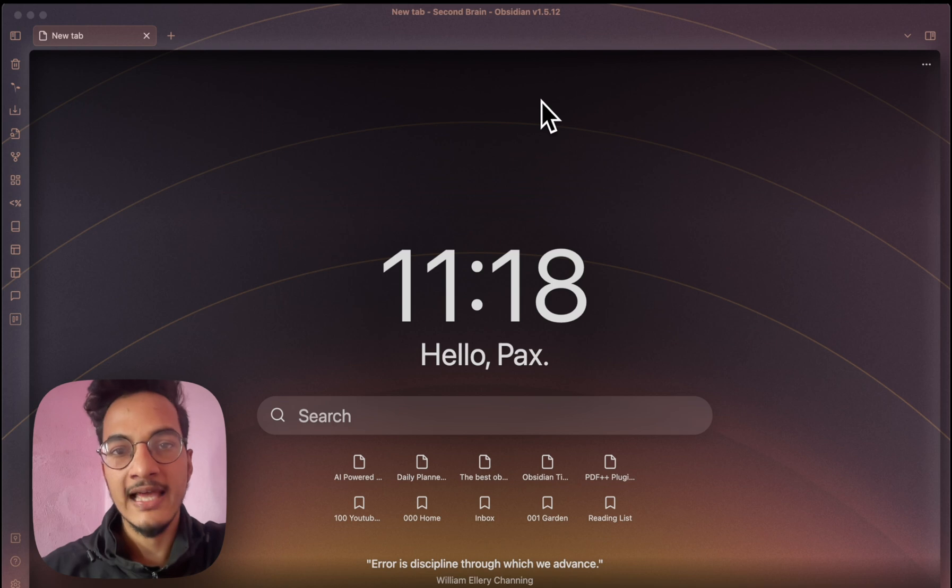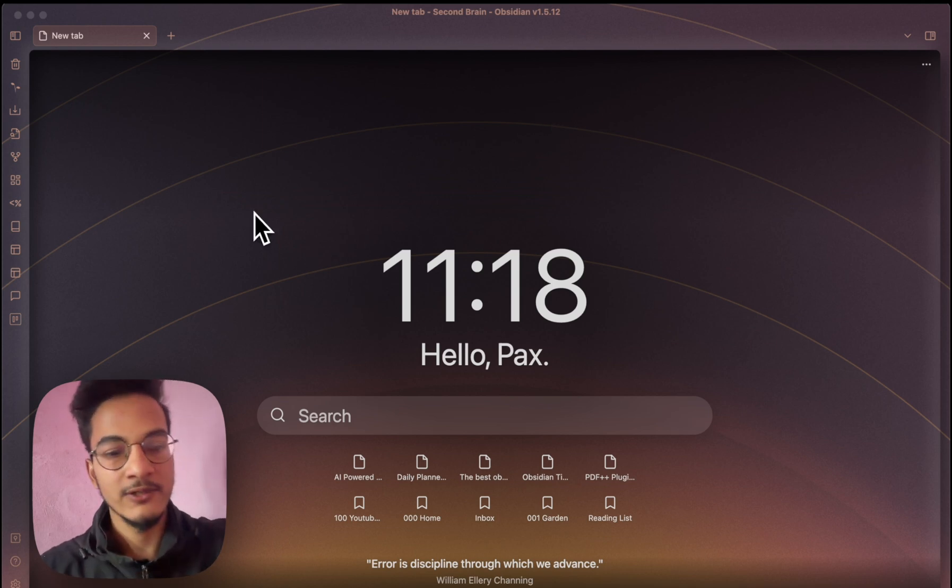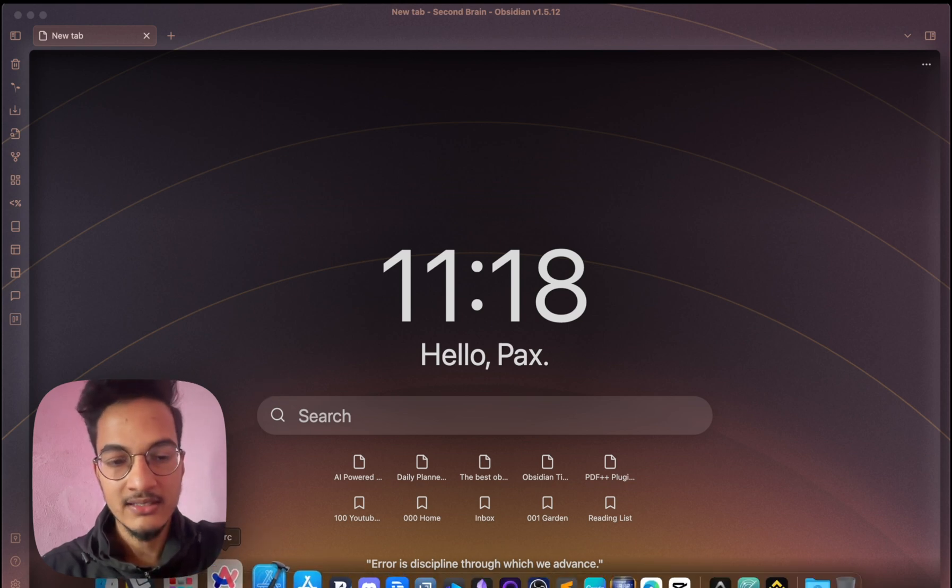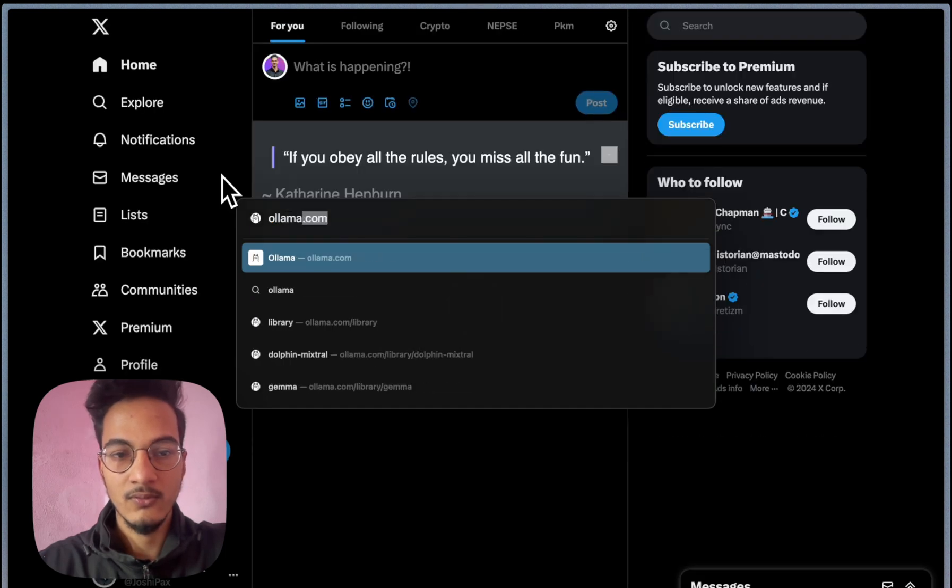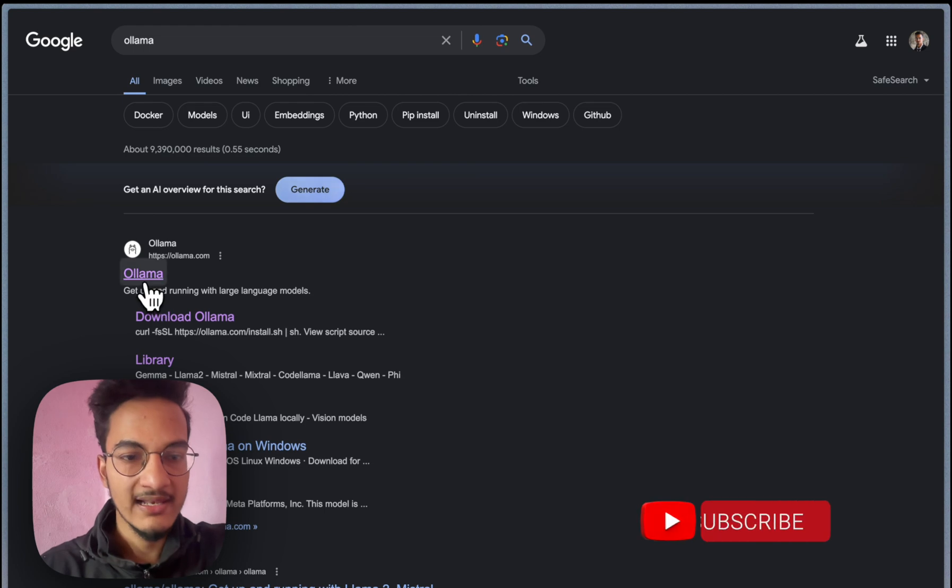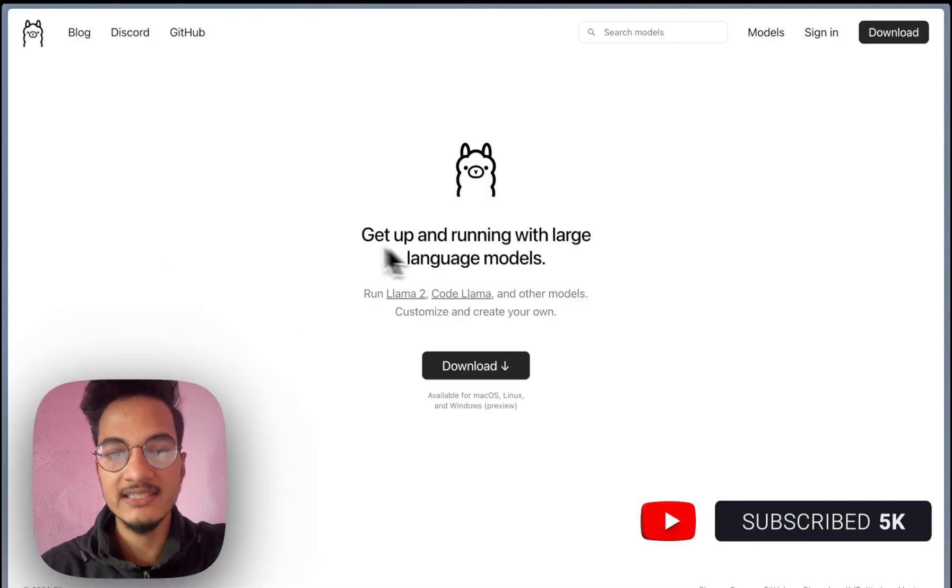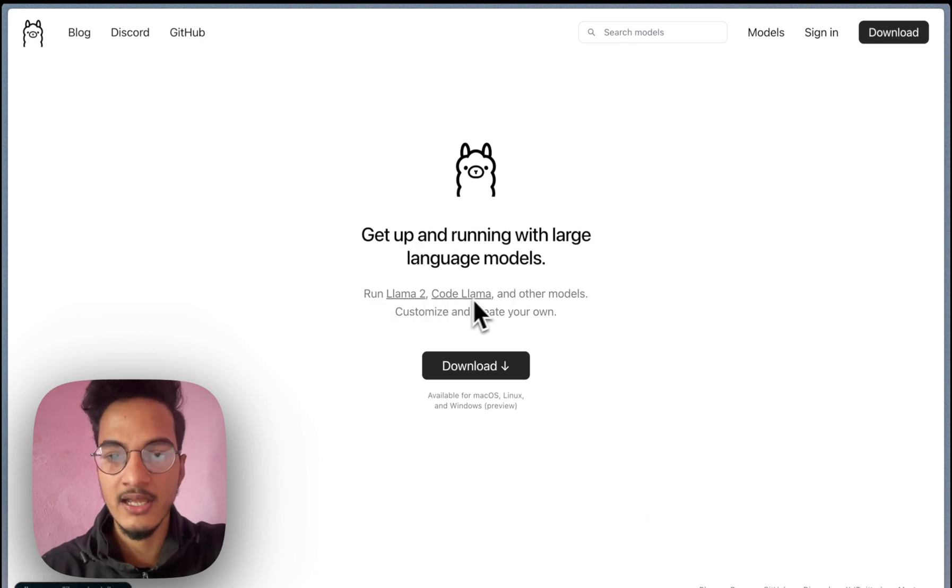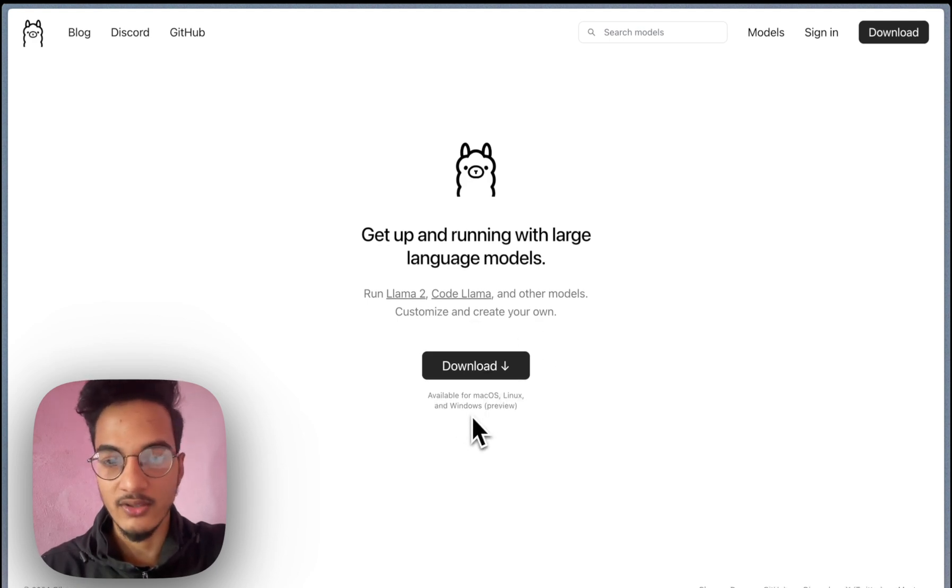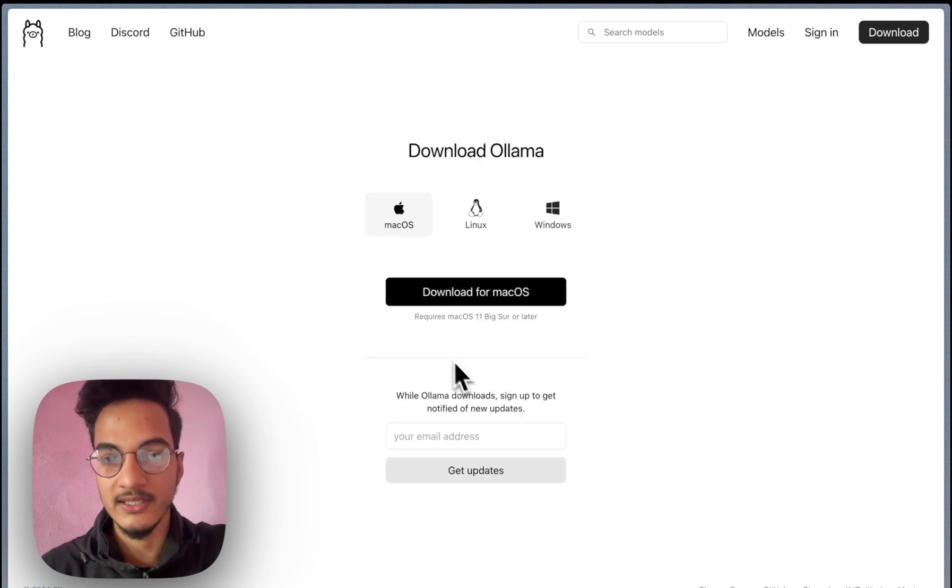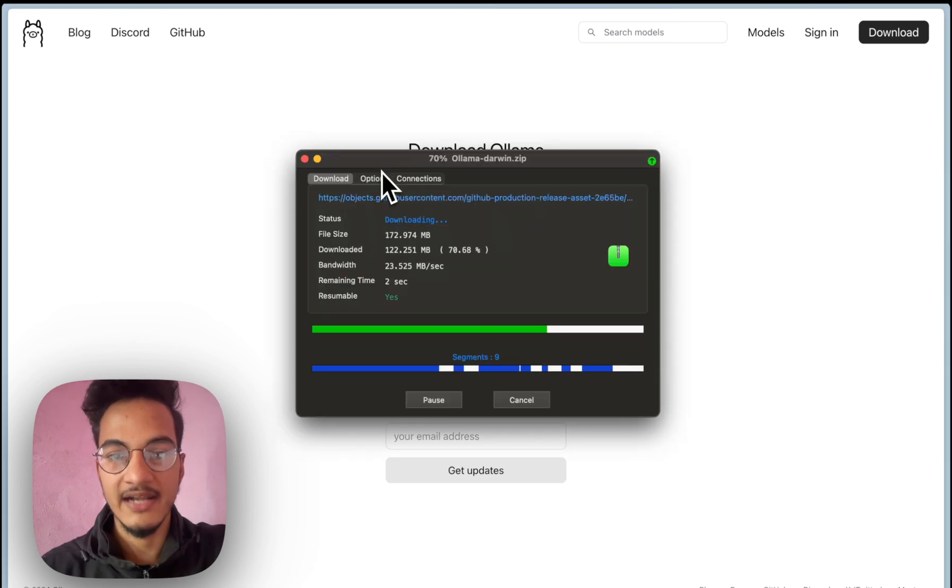We will be using LLMs, large language models, in order to run AI locally. For that we will need to install an application called OLLAMA. You can go to browser and search for OLLAMA and you can get this website ollama.com. Open it. This app helps to run large language models within the local environment. Run LLAMA2, Code LLAMA and other models, customize and create your own. So this is available for all macOS, Linux and Windows system. I am on Mac so I'll just click on download and it will take me to this download page.